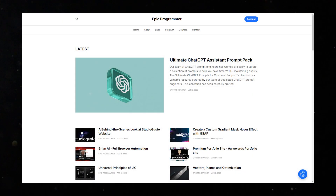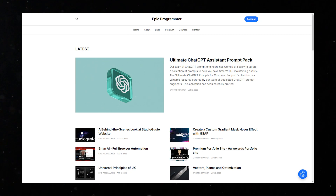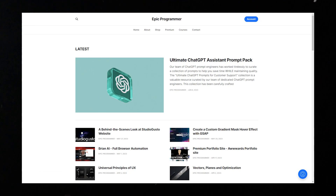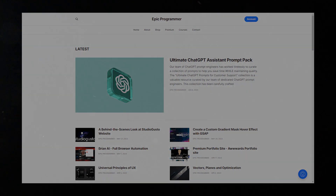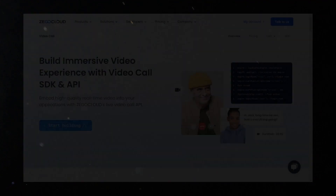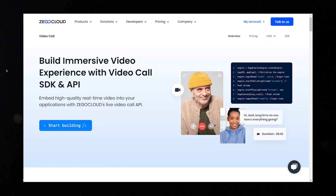A huge shout out to all the amazing supporters of Epic Programmer who are subscribed to my blog. I truly appreciate each and every one of you. The more subscribers we have, the better our videos can become — so thank you all for your support.